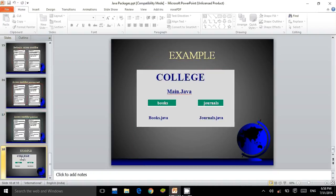Consider an example for college. Here main.java consists of the main function. Books is a package and journals is another package. In the books package, there is a file books.java, and in the journals package, there is a file named journals.java.